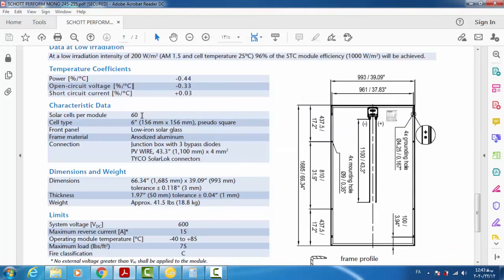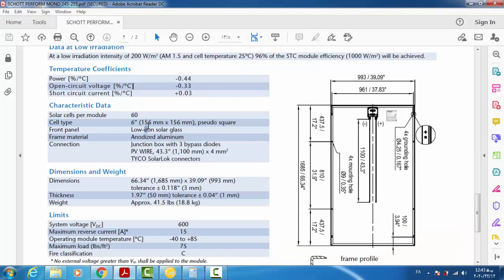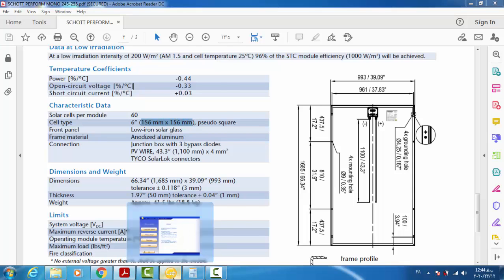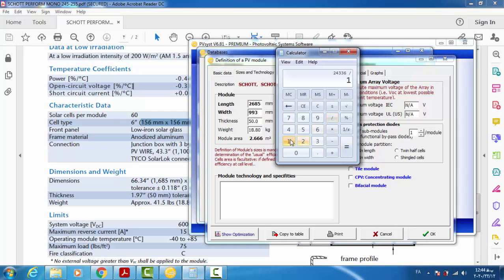The number of solar cells per module is 60. The cell area is 156 mm × 156 mm. I need to convert this to square centimeters, so using the calculator: 156 times 156 divided by 100 gives 243.36 cm².